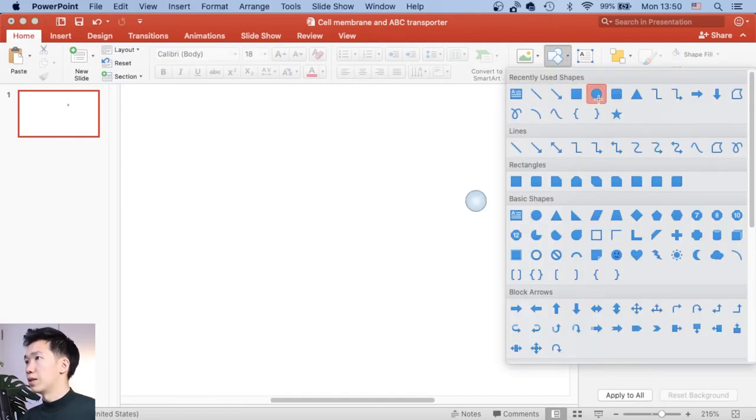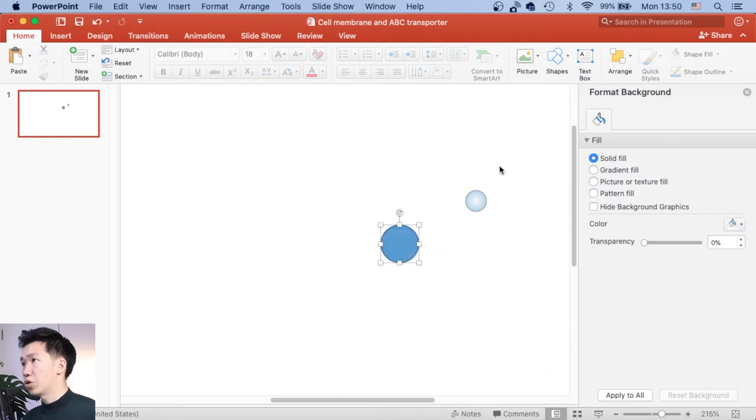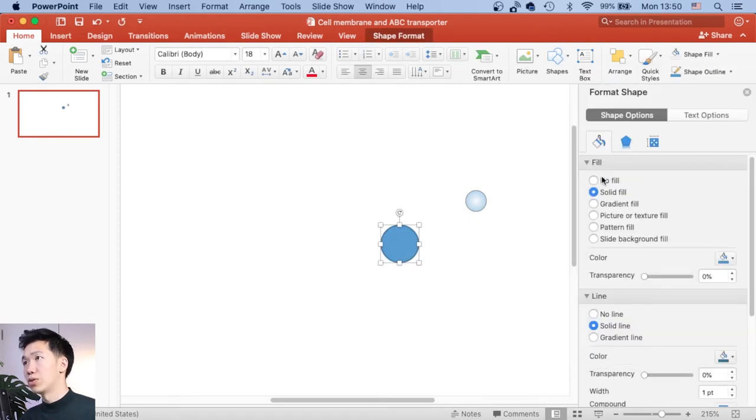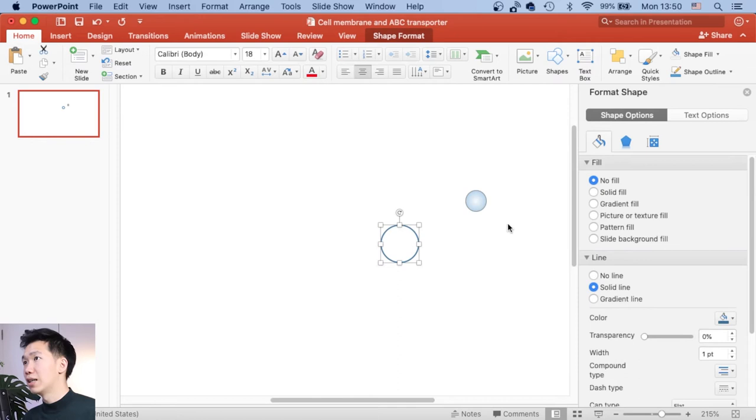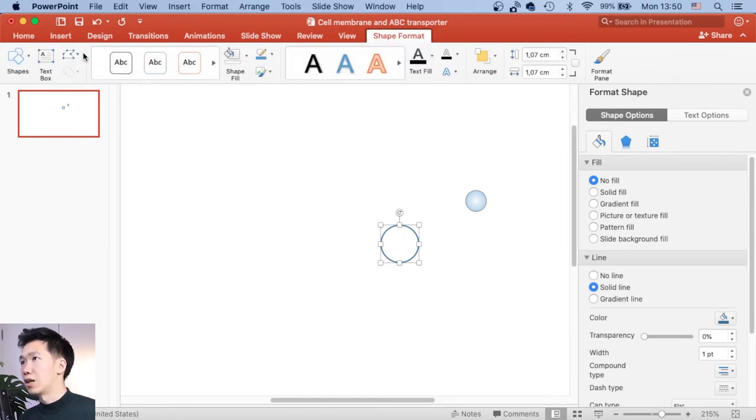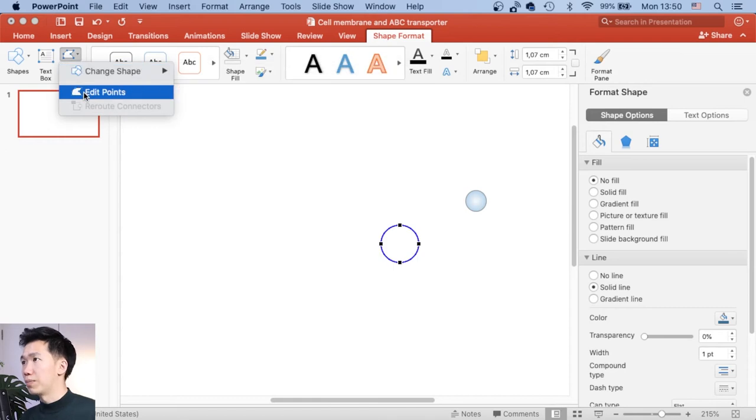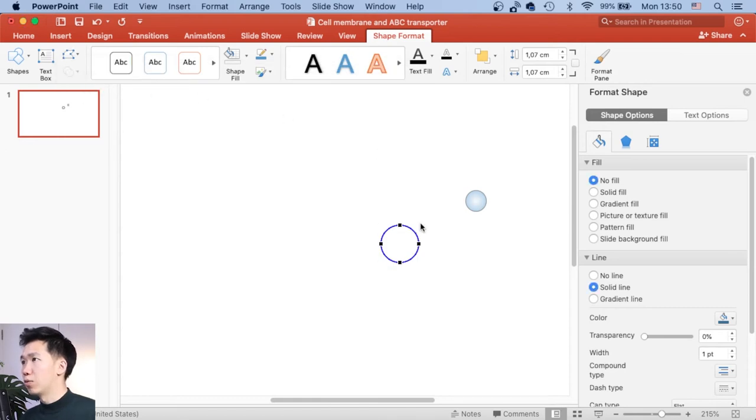Now let's make the lipid chain. So I will also draw a circle. Then I will remove the fill, because we only need the outline. And come up here in the control panel to click on this icon. Then you can click on this added point. Then you will see these four dots that show up.